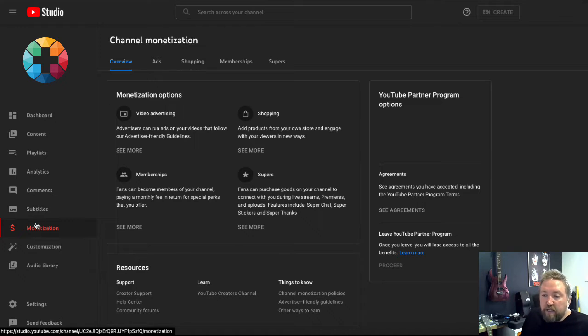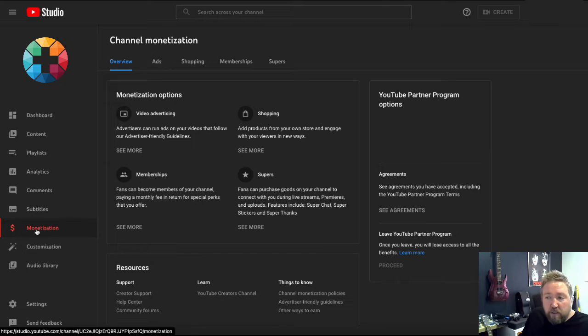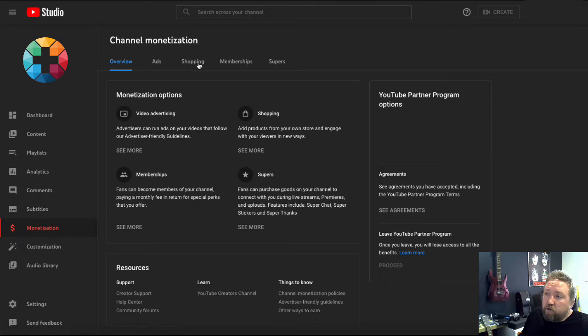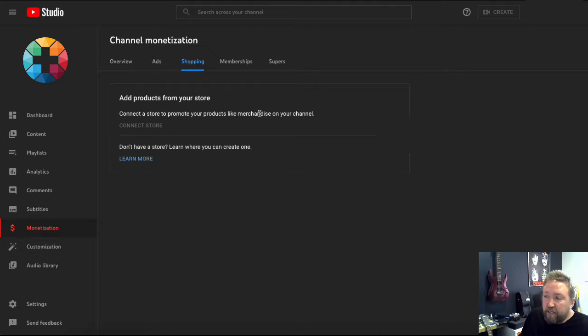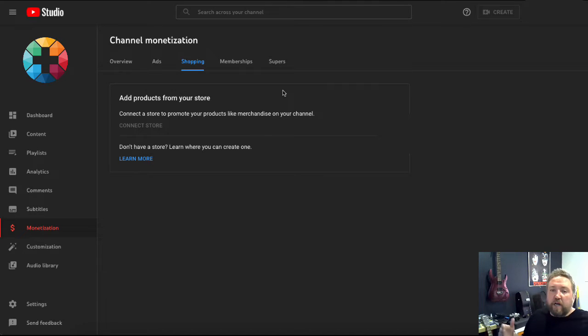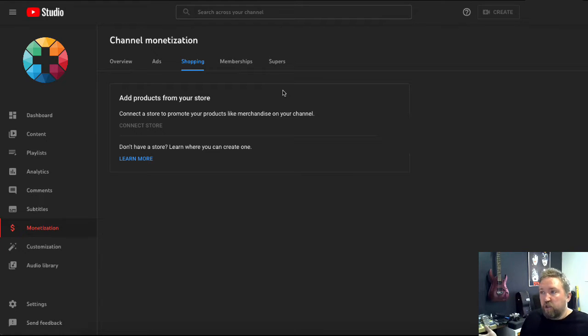You need to come into your YouTube studio, down to monetization, and then you'll be able to click on the shopping tab. All you need to do then is to click connect store, and that's going to ask you what type of store you want to connect. And you just say Shopify, obviously.